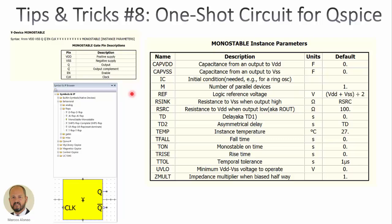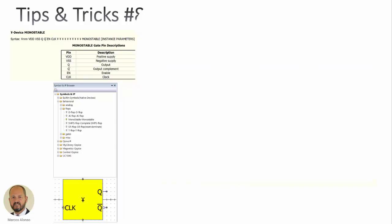In this slide we can see the solution that we have in QSPICE. QSPICE has this device called monostable. Here we have some information of the pins, the symbol corresponding to this component, and information related to the different parameters. But the problem is that this monostable, this one-shot circuit, is not valid for some applications in which we need to change the value of the on time from an external voltage.